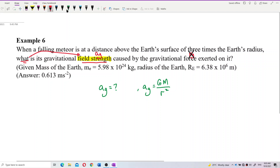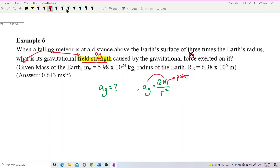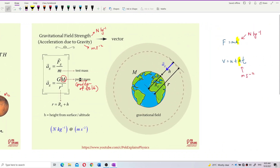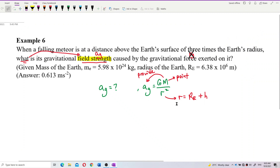Here, M is the point mass — the provider of the field. The point mass is the one who provides the field in the first place. R is the radius of earth plus altitude. Remember this — it is the distance to the center of earth, not just the distance to the surface. So you must add the radius of earth to the altitude to get the distance to the center.